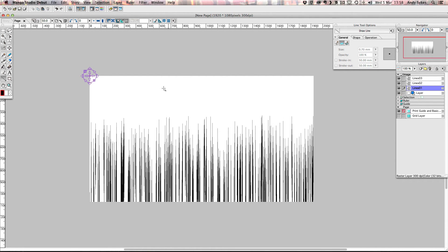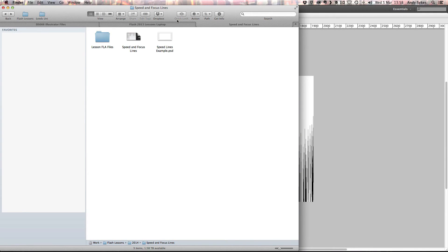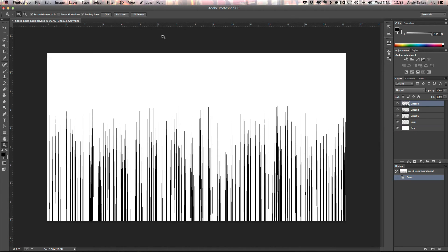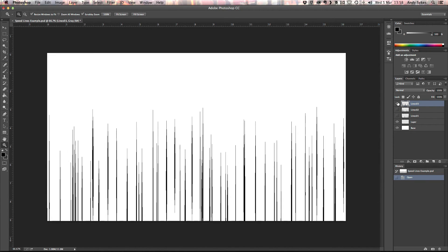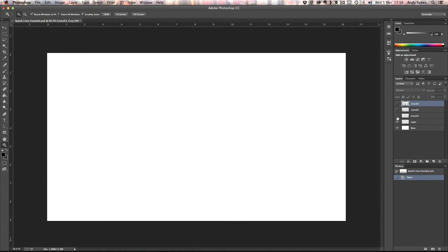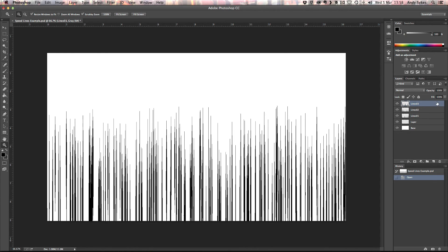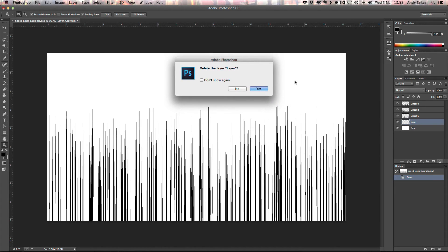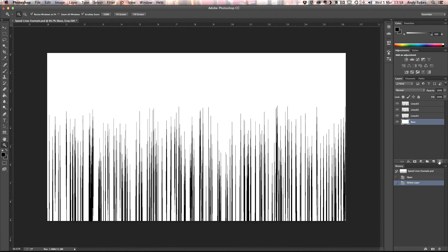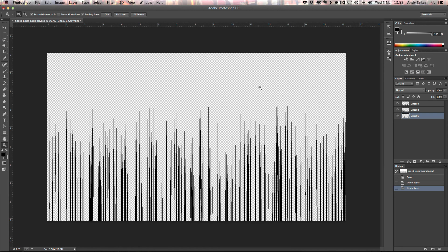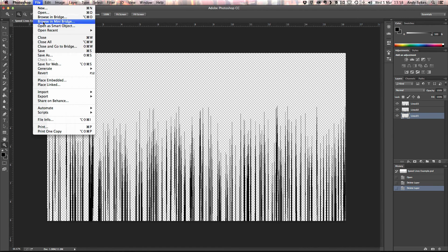So let's find the file on my hard drive. Here it is, speed lines example. So I'm going to open that up in Photoshop. And you can see that we've got these three layers of our lines. It's kept the names, which is useful. I'm going to delete this empty layer here. It's just called layer. The base. I'm going to delete that as well. And then I'm just going to save that.